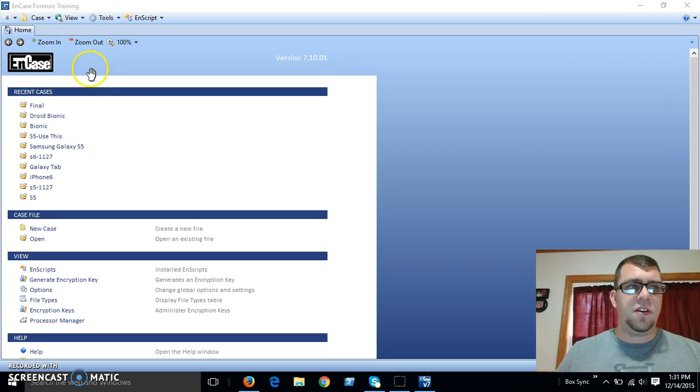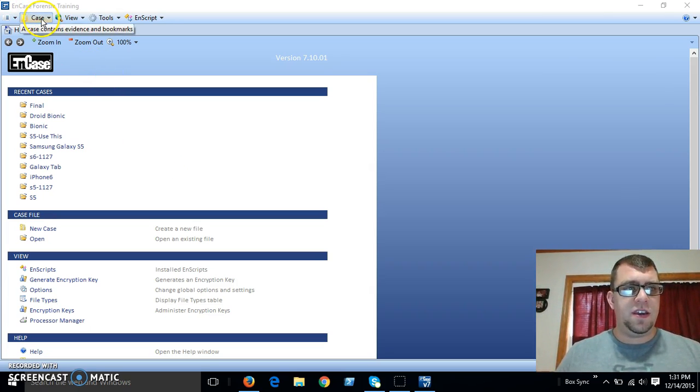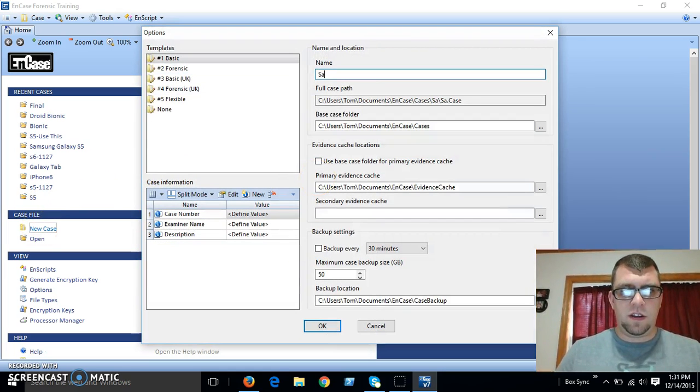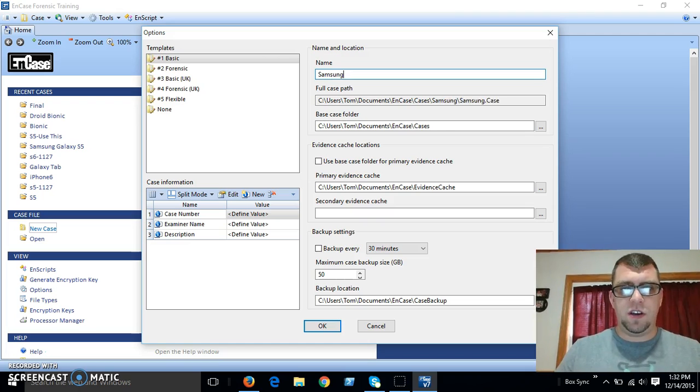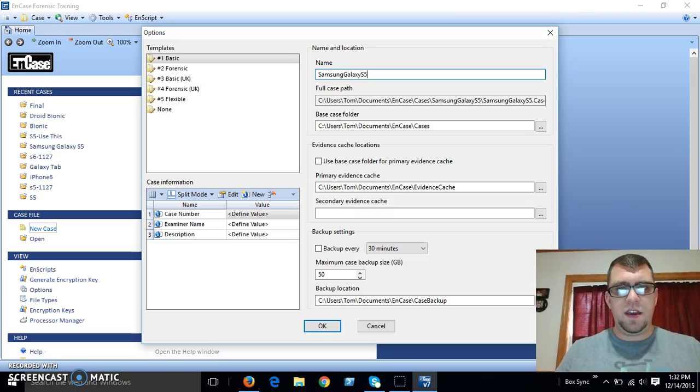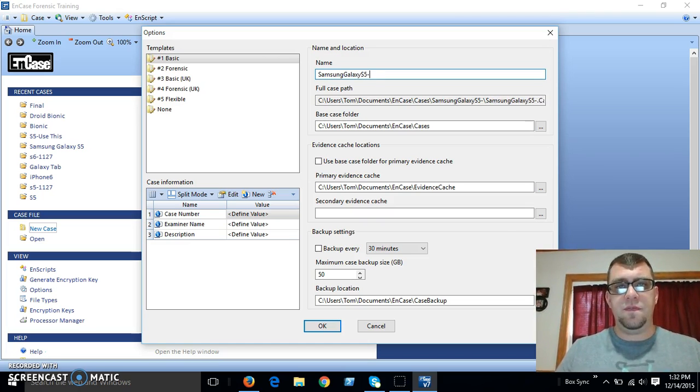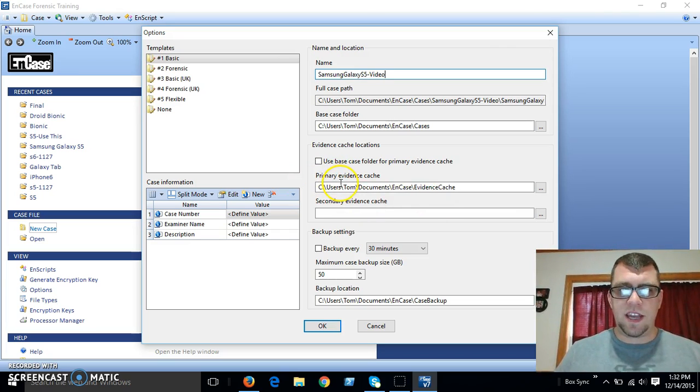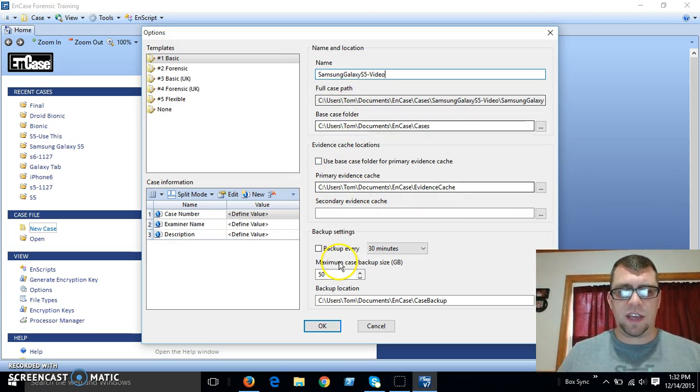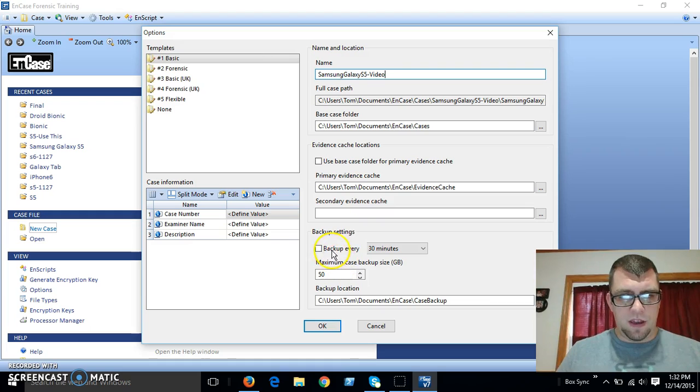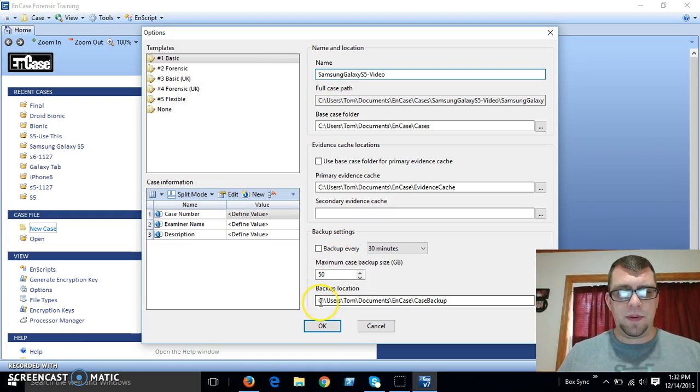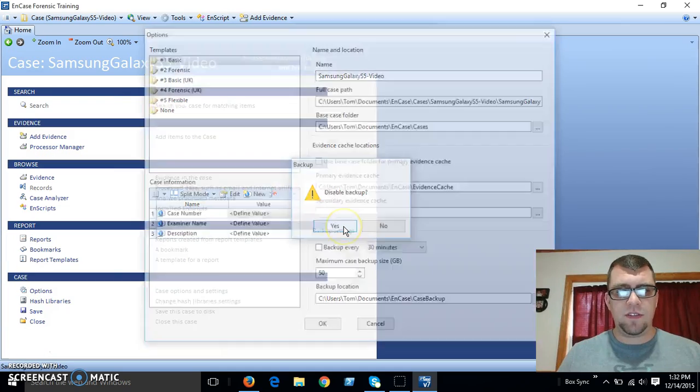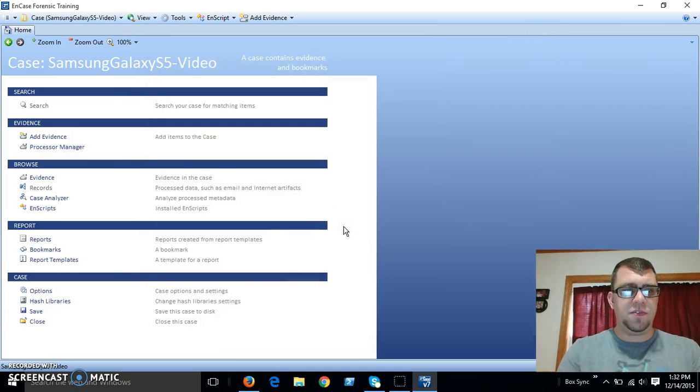Okay, to get started here, we're using NCASE. And we're going to open a new case. And I'm just going to call it Samsung Galaxy S5 Video. Okay. And we can keep all these settings the same. I know where it's going to be saving it. There's no really no need to back it up. Okay, and we're going to disable the backup, which is fine.